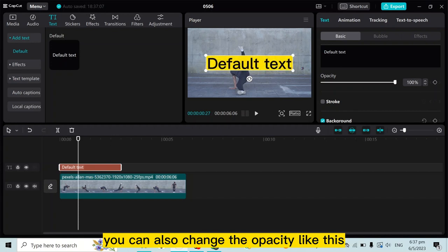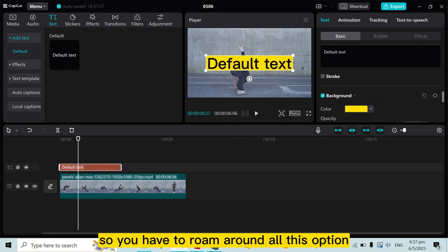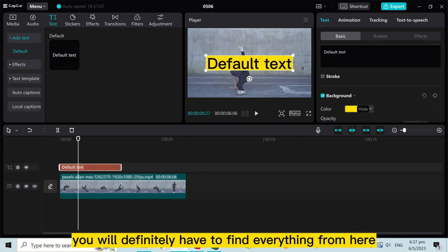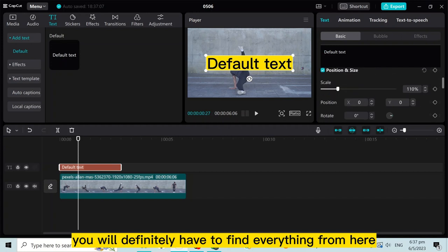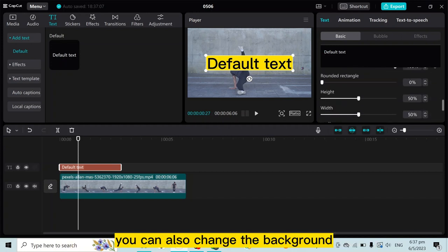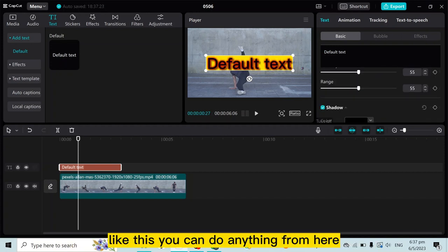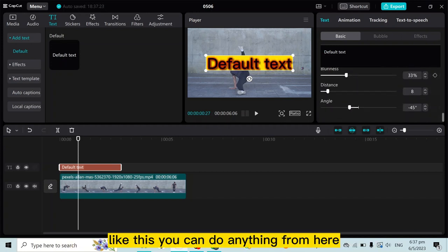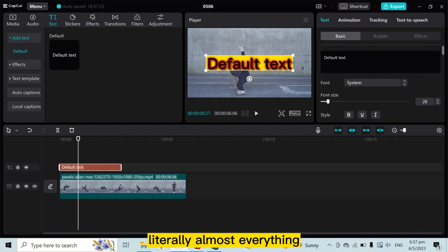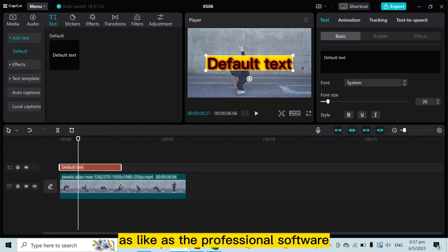So you have to explore all these options - you will definitely find everything from here. You can also change the background like this. You can do almost everything, like a professional subtitle editor.